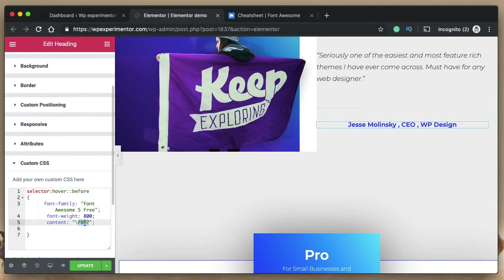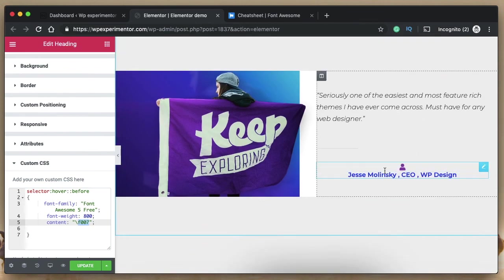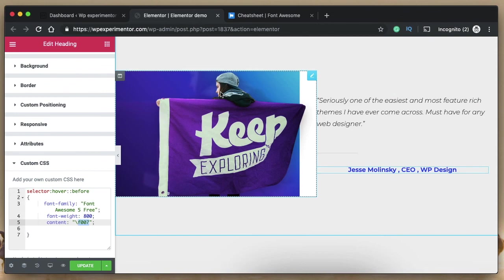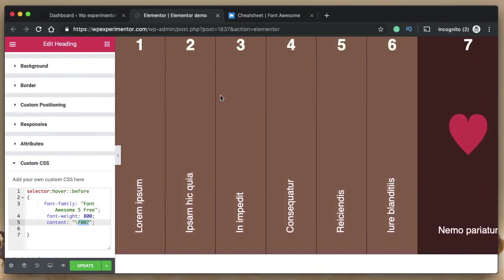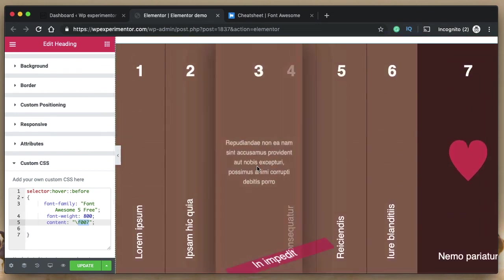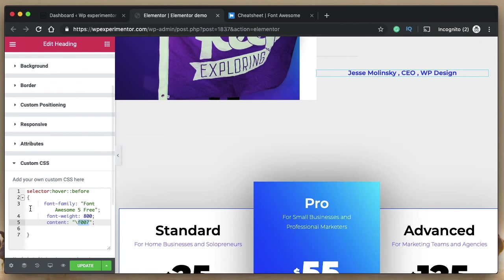All you need is to specify 'font-family: Font Awesome 5 Free' and the content Unicode value to display icons wherever you want. The selector can target any element — a heading, an image, anything — and you can style the icons with CSS however you like: change size, color, and more. Those are the five Font Awesome 5 features that Elementor forgot to mention. I'll talk to you in the next video, peace.